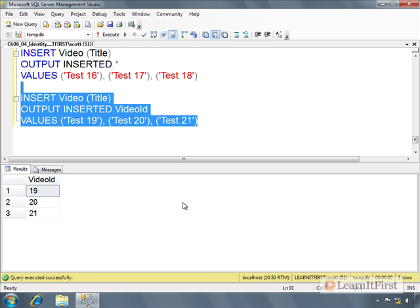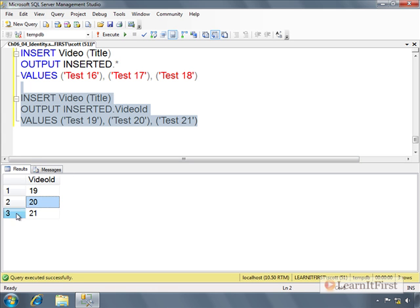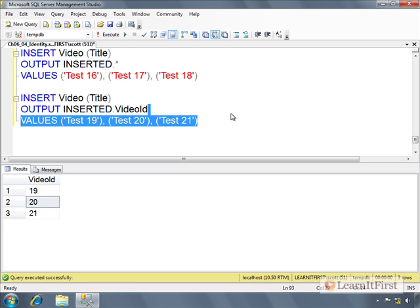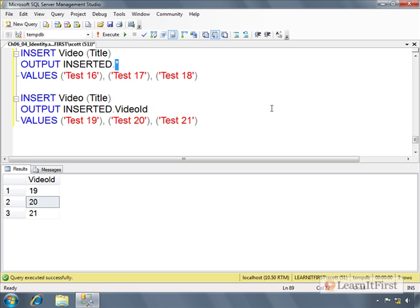Now I'm just looking at the VideoID. The problem is we can't easily map these up specifically with these values — it's ordinal position, so this row mapped to that value, that to the next — and if you have a long list it makes it more difficult. That's why including additional columns can be helpful. We're done with the OUTPUT clause for the INSERT statement. I like being able to see what the identity column value was without having to write a SELECT statement afterwards. It's just a fun little thing — we'll play with this more later.